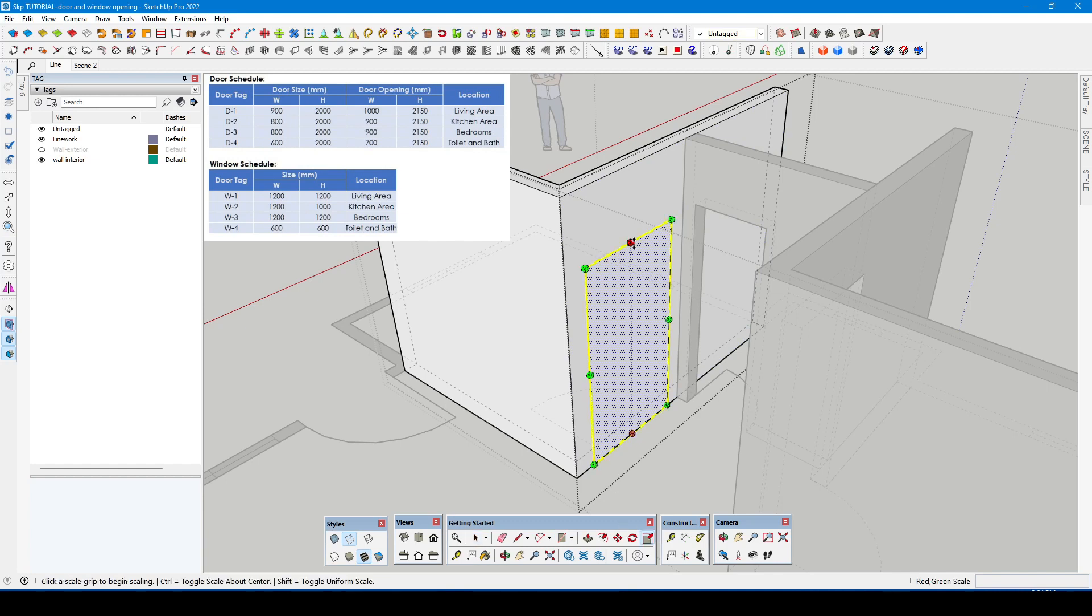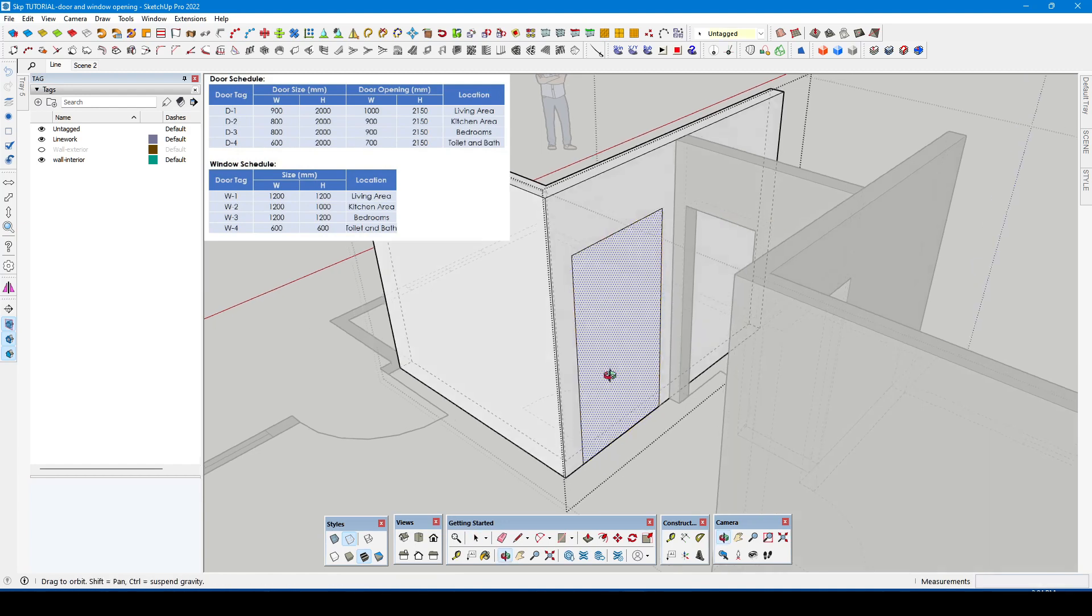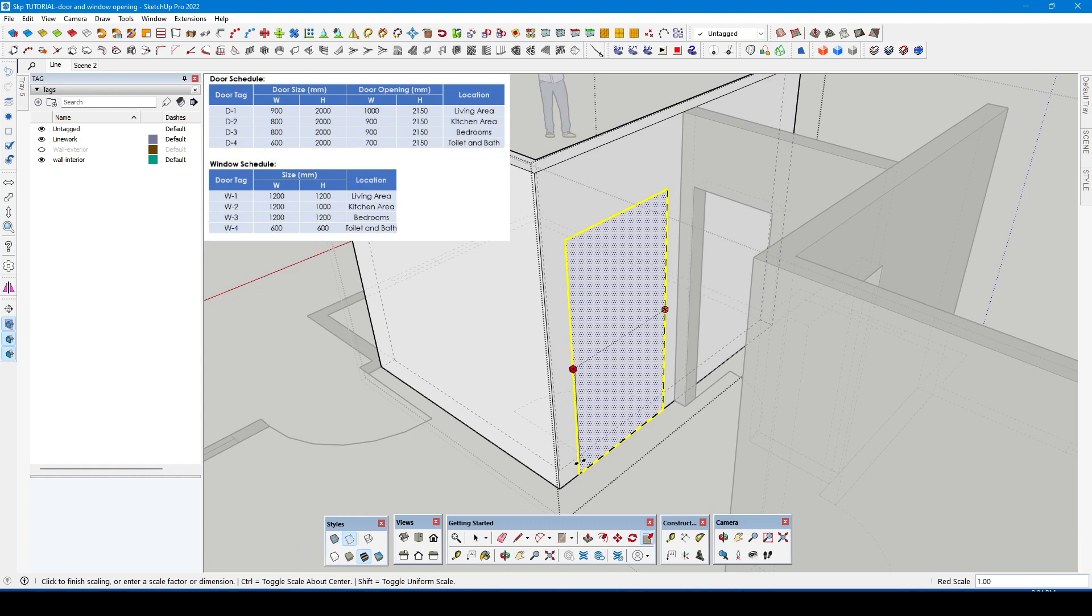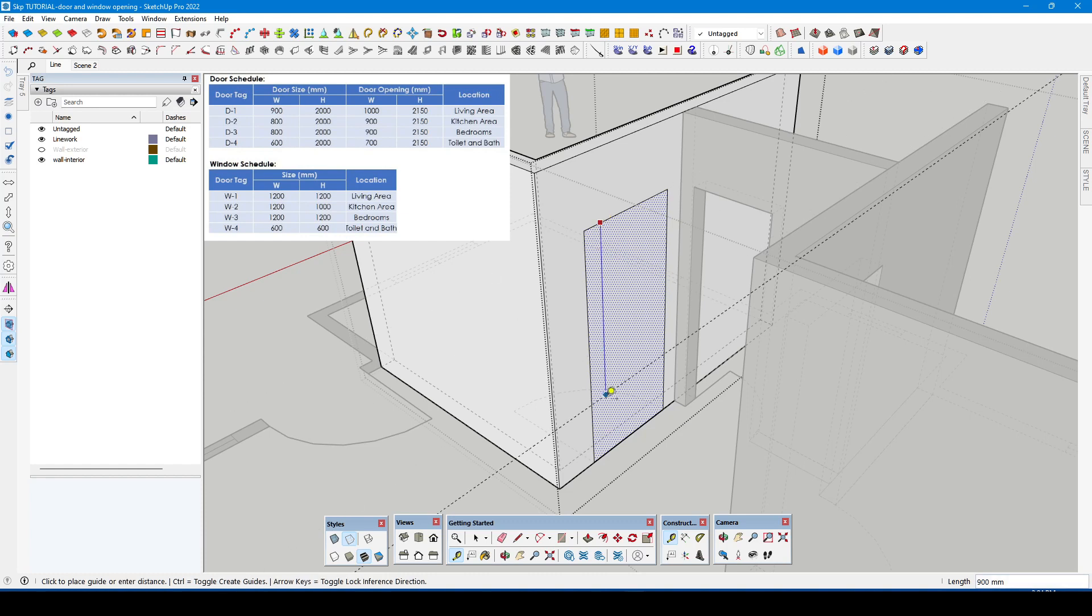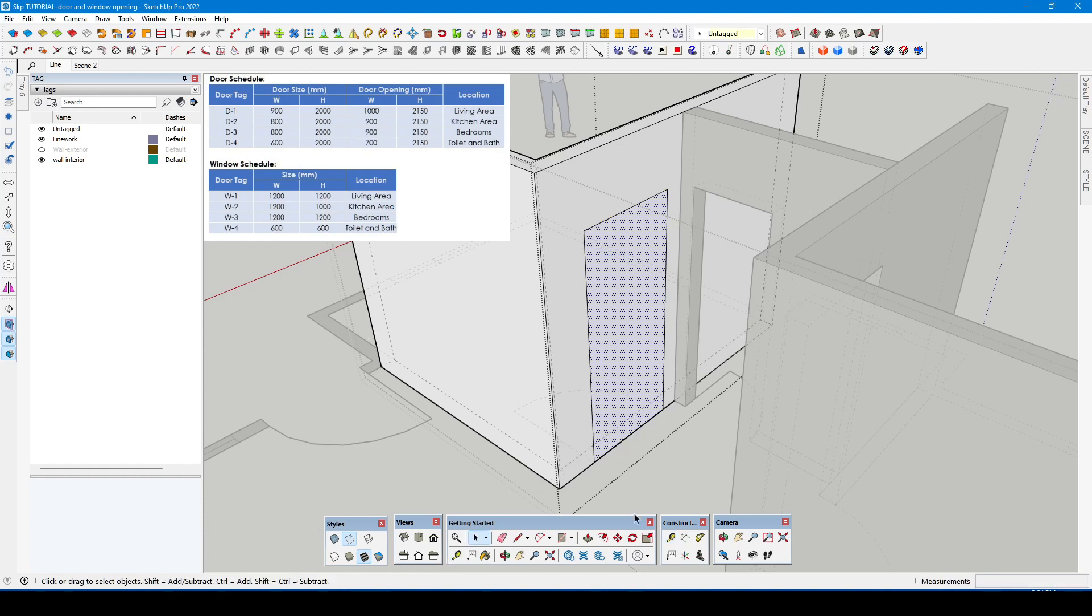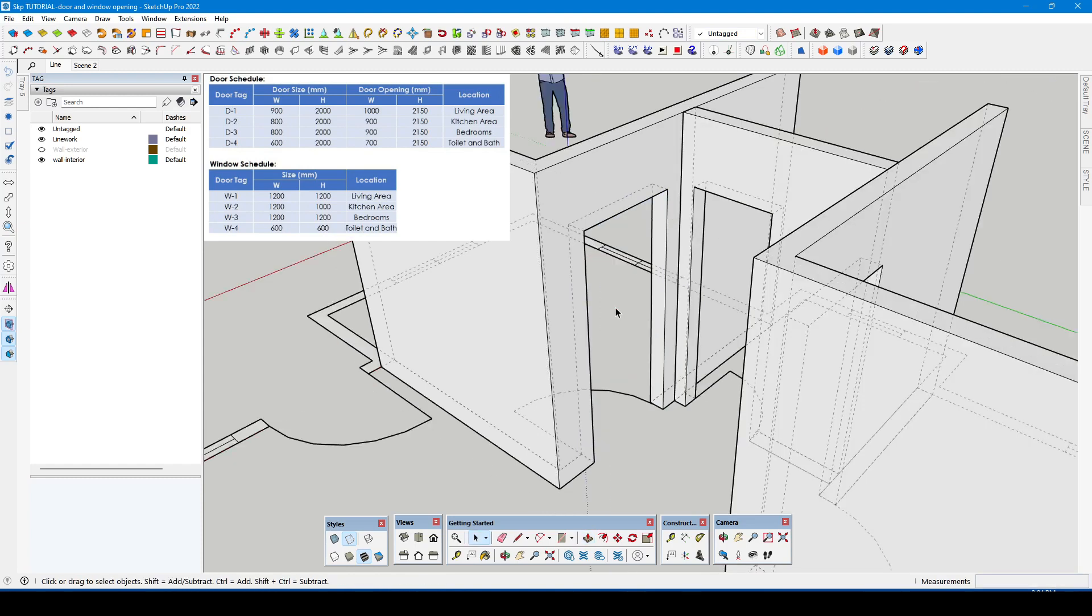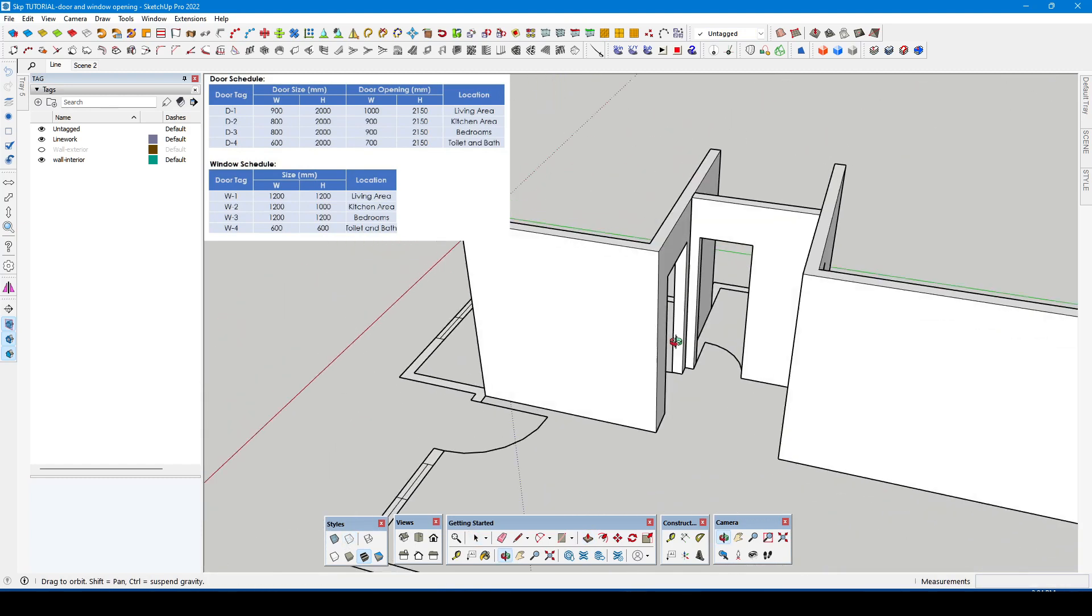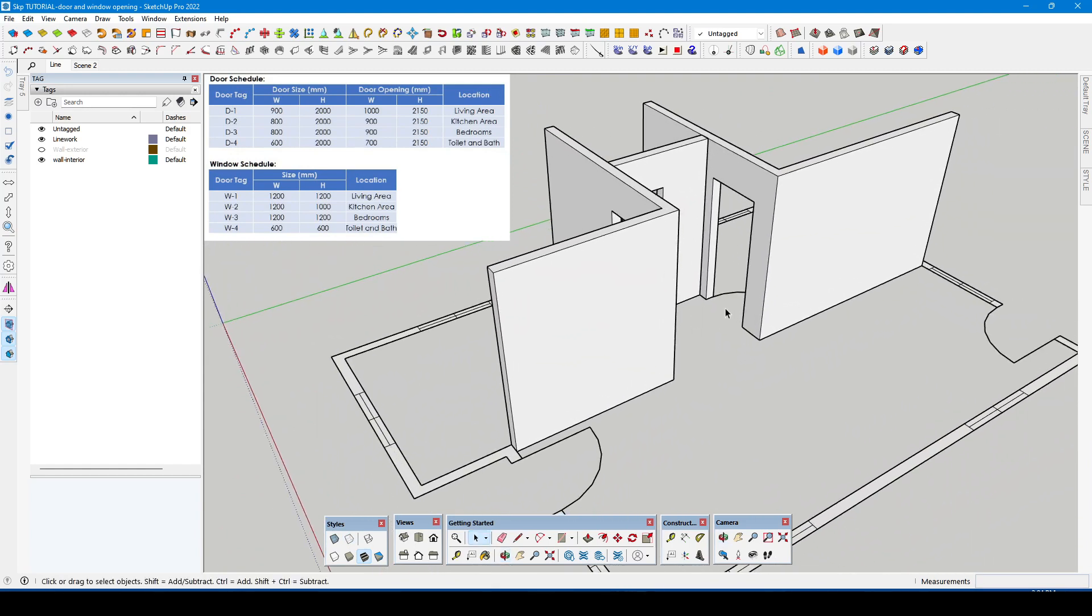You can also align the height of the shape to the nearest door that is already done. For now we are done in the interior door opening.